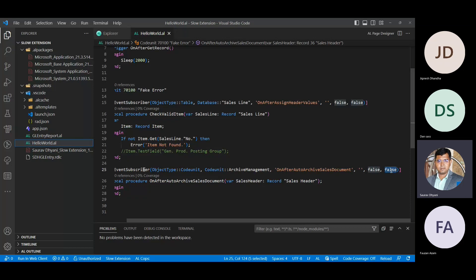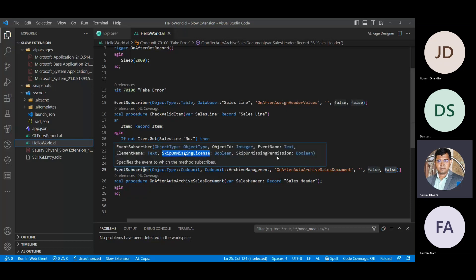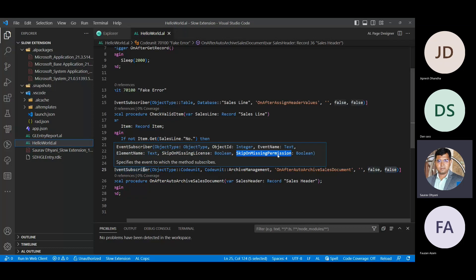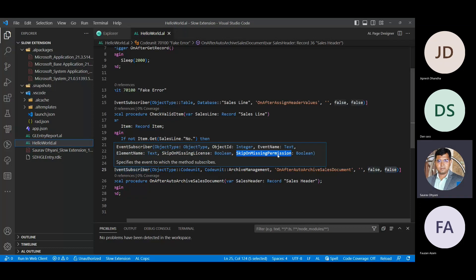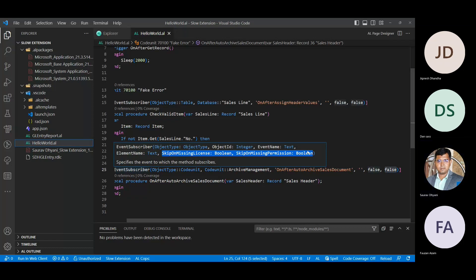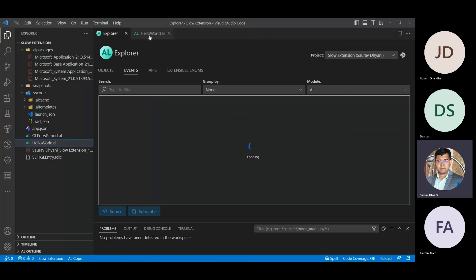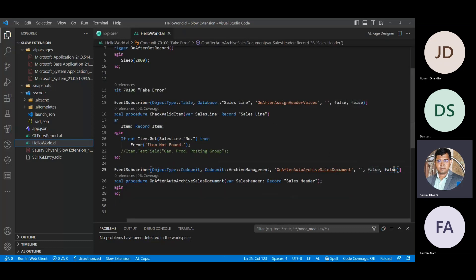Those last two parameters are SkipOnMissingLicense and SkipOnMissingPermission. If you set them to true, the user will never get an error message if they don't have the permission or if it is not in their license — it will just skip that subscriber. If you have set these to true in some projects, make sure to go update them. The right way of subscribing is to make sure those last two parameters are set to false.